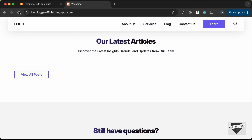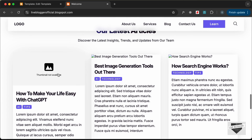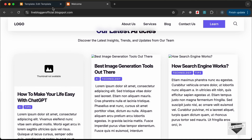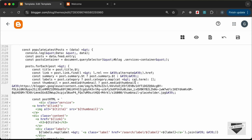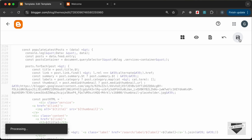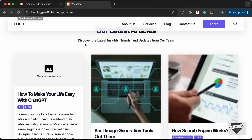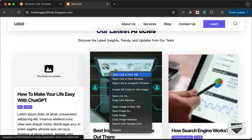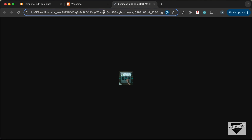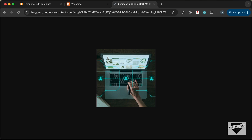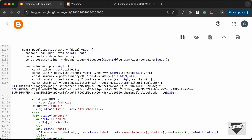Reload again and now the details are displaying. The thumbnails are still missing — we need to add .url to the thumbnail property: post['media$thumbnail'].url. After saving and reloading, thumbnails appear but are low resolution. Opening the thumbnail URL shows s72 in the URL. Change it to s300 using .replace('s72', 's300') and save.